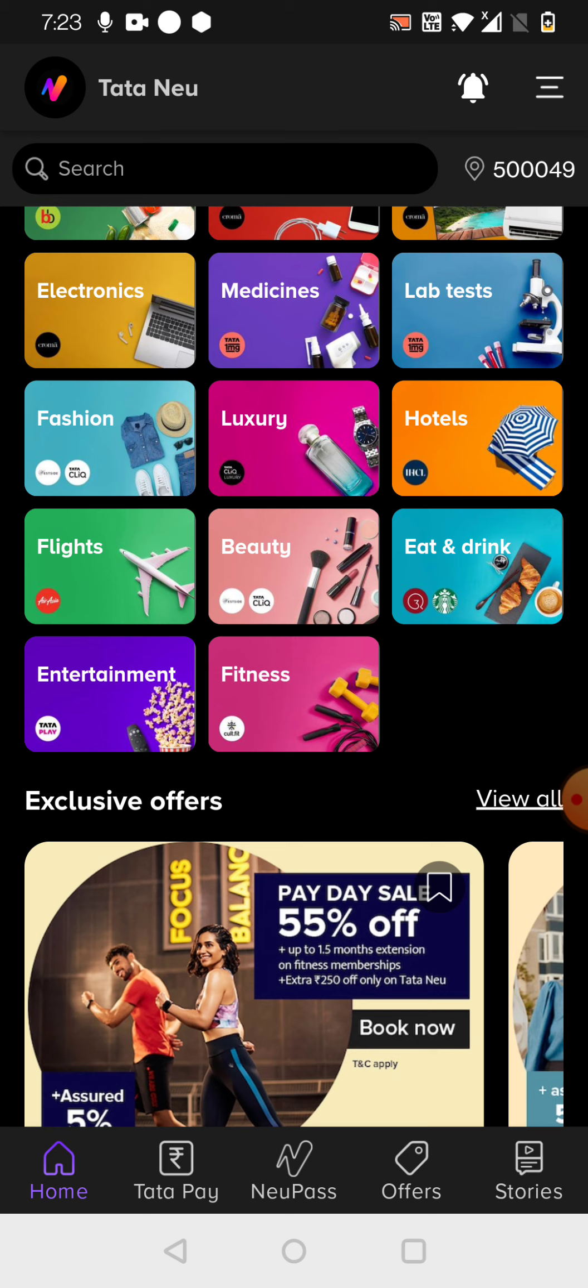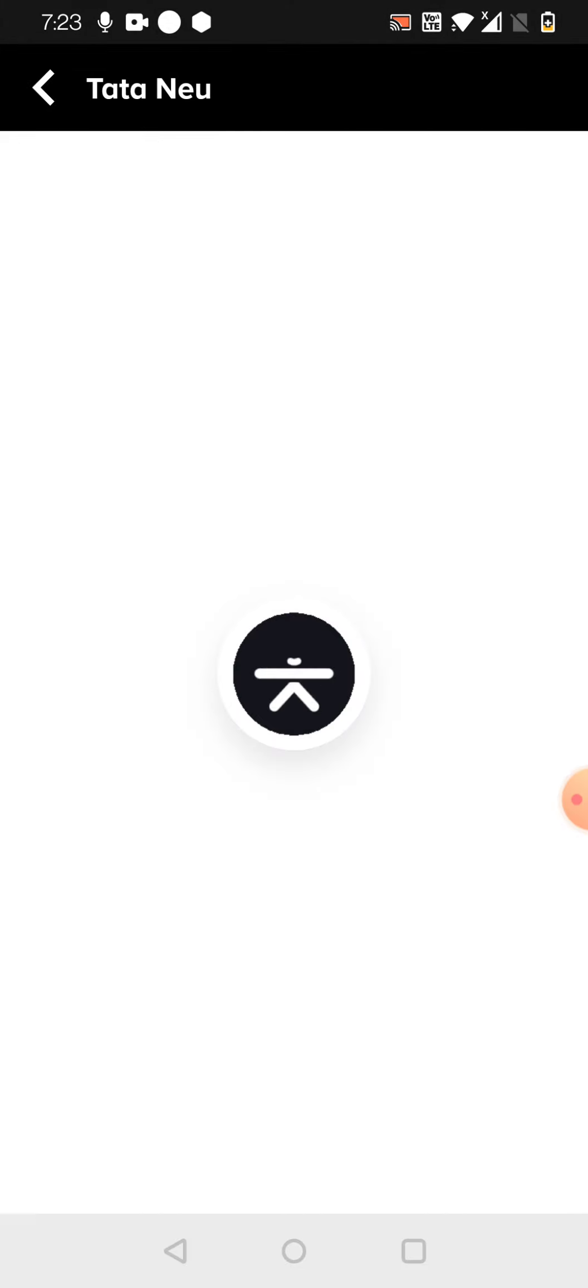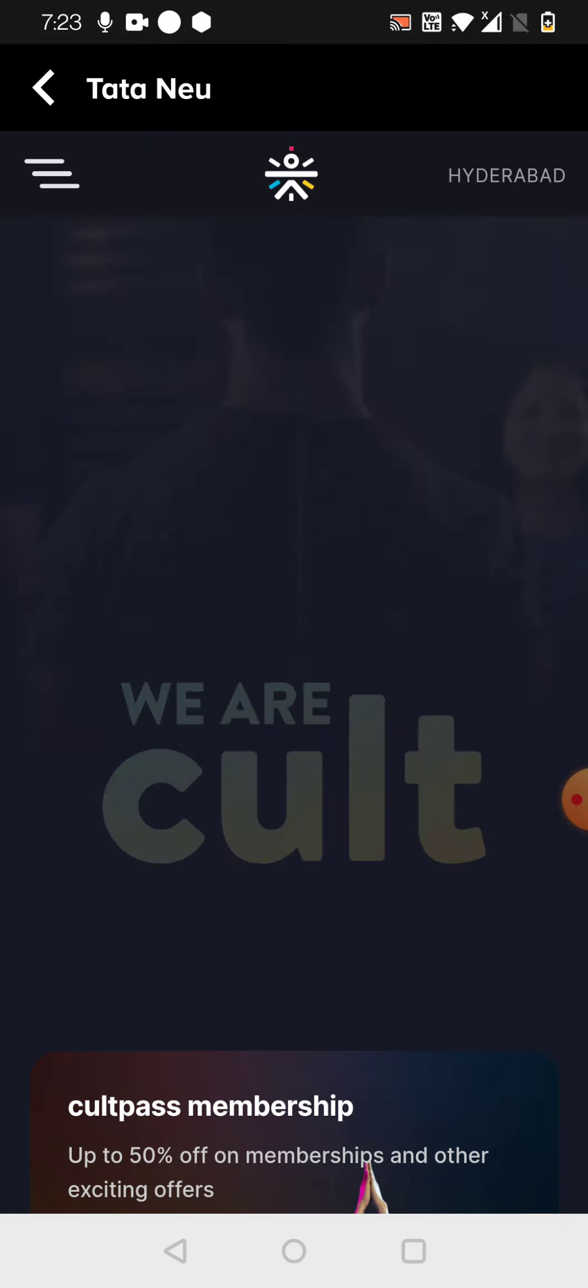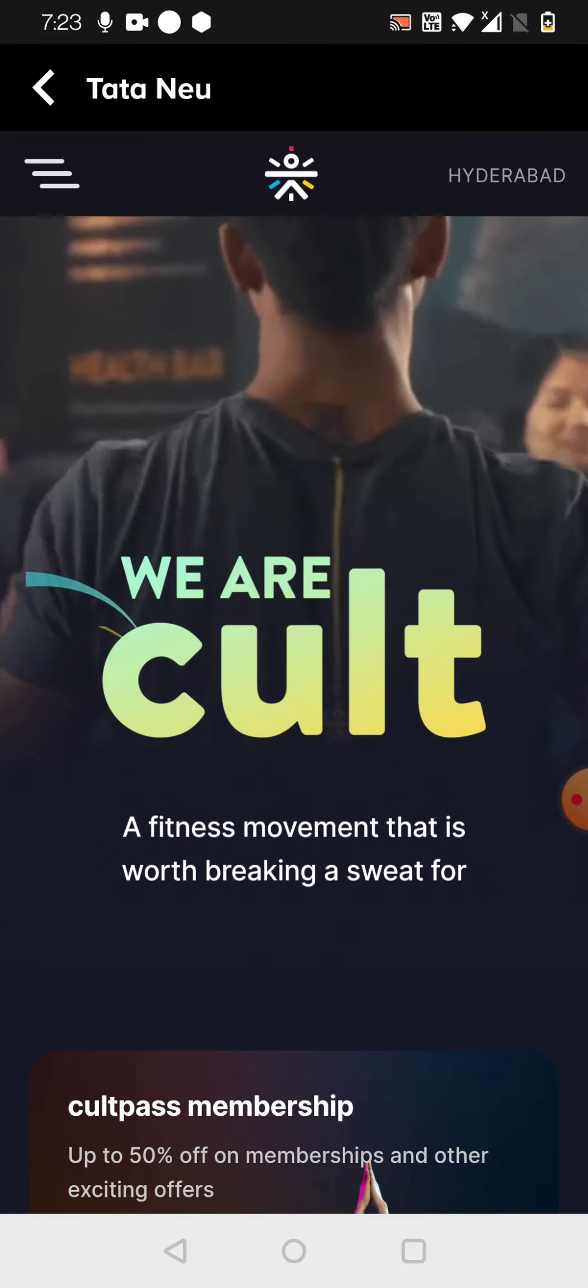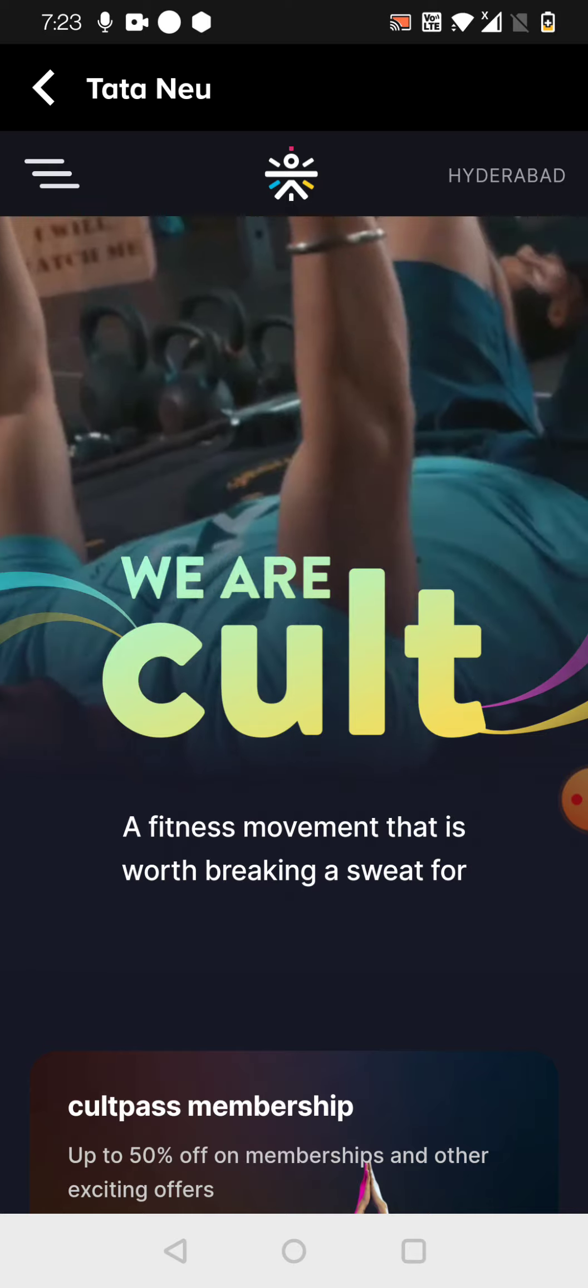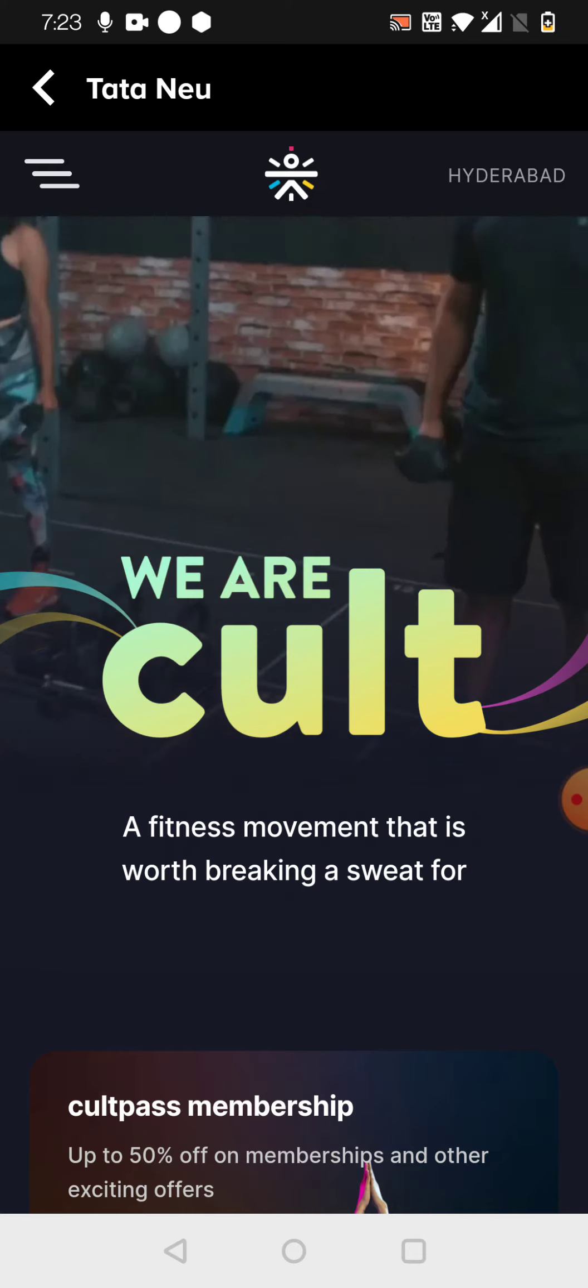There is something like Tata entertainment and then fitness is there. This is a very famous one, I feel. Cult, actually. So I think Cult is also under Tata Neu. That's why they are using this Cult here.